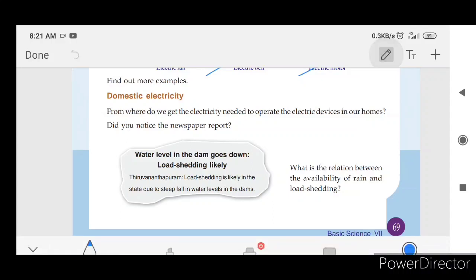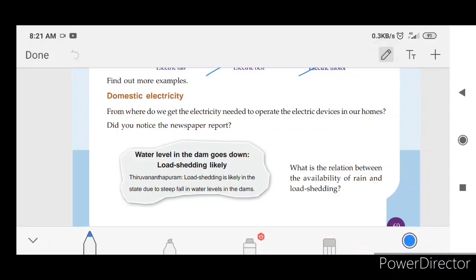Newspaper reports: water level in the dam goes down. Load shedding likely. What is the relationship between the availability of rain and load shedding?